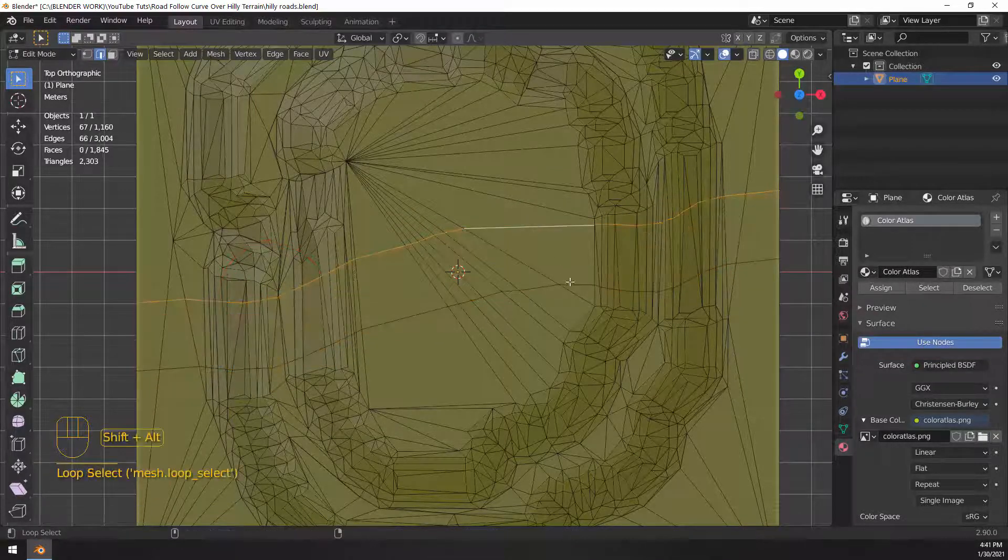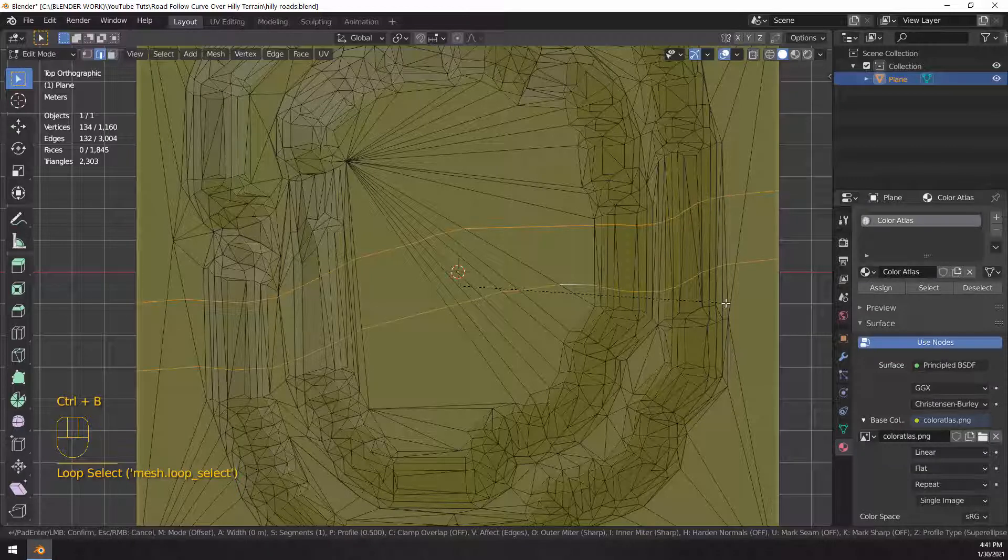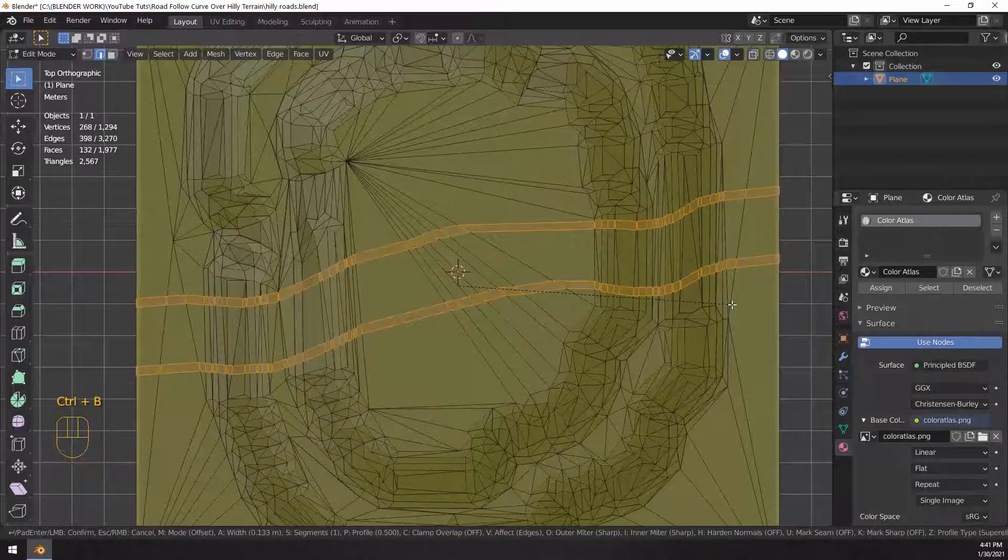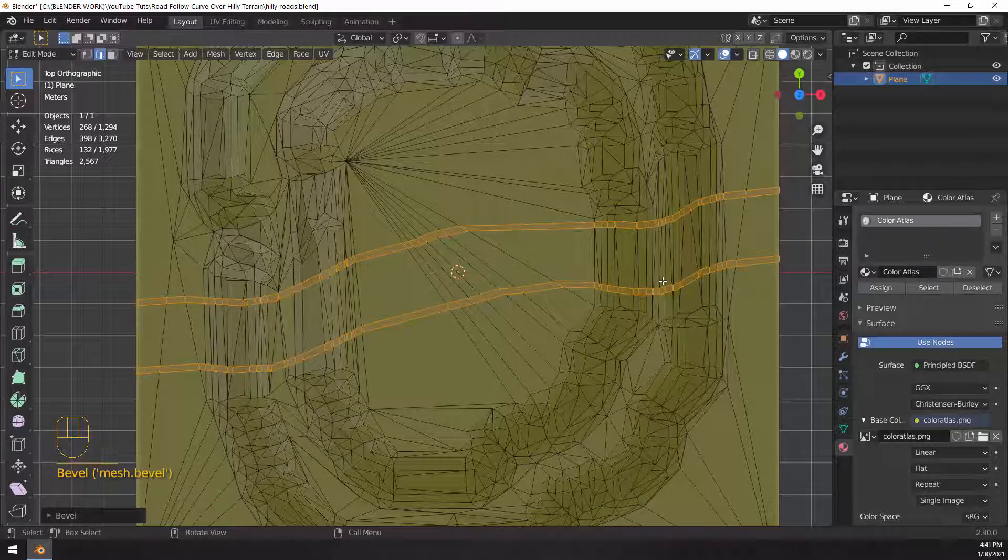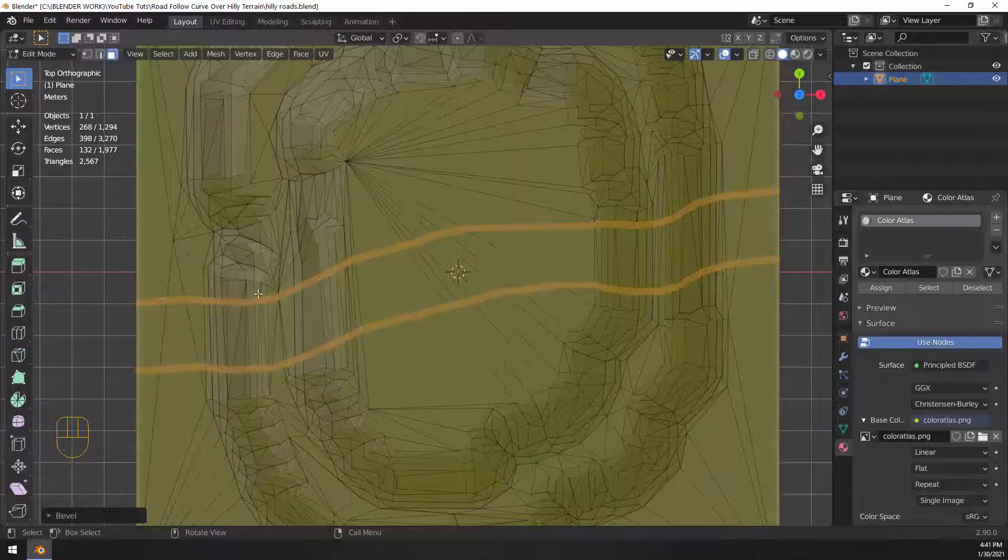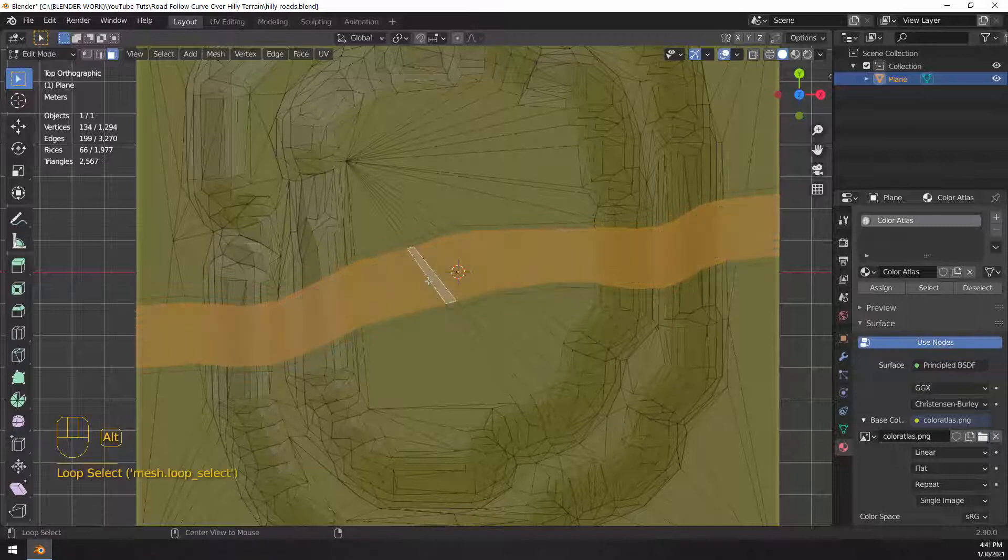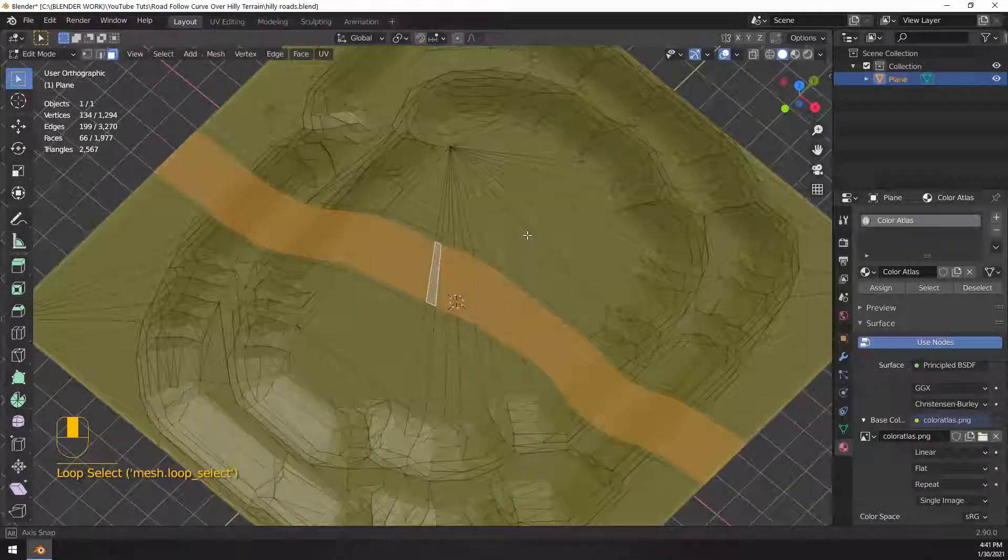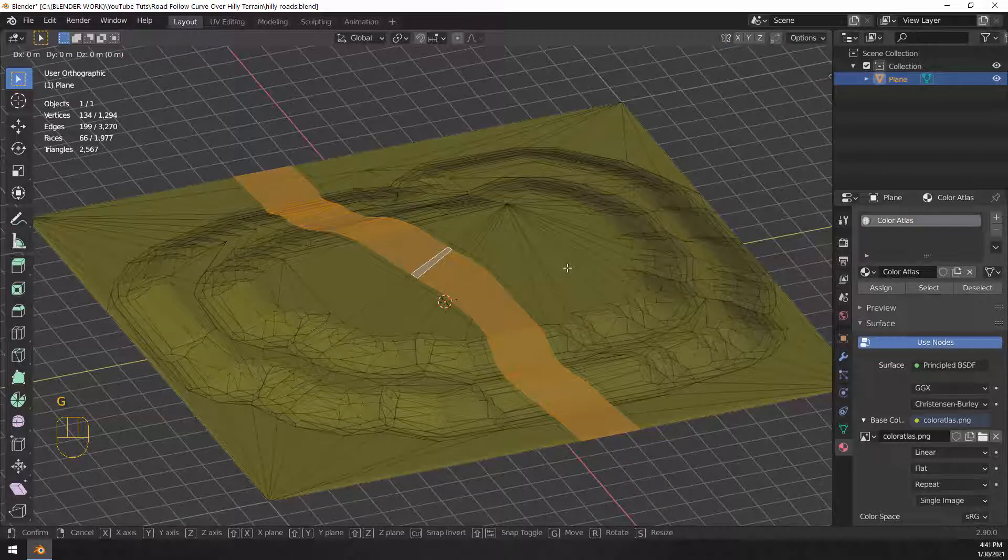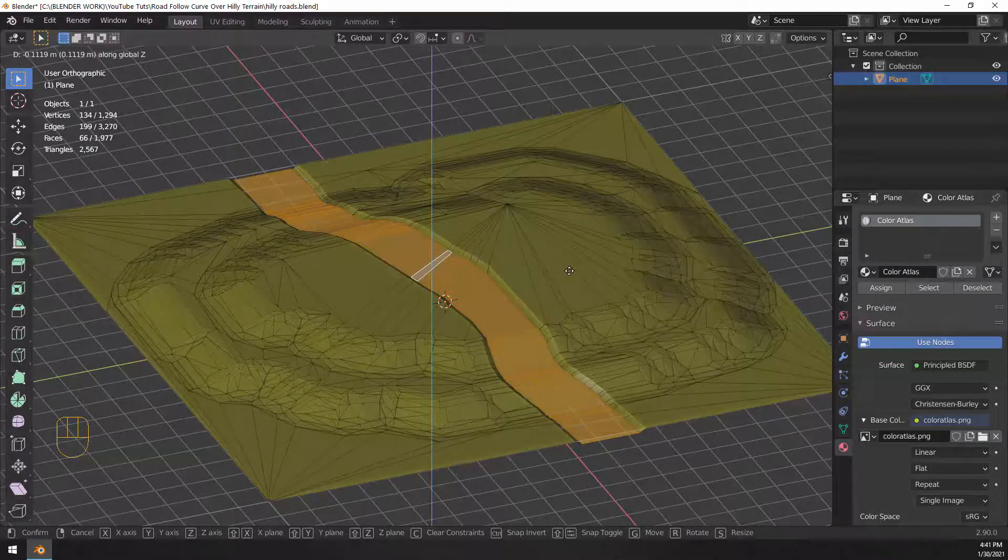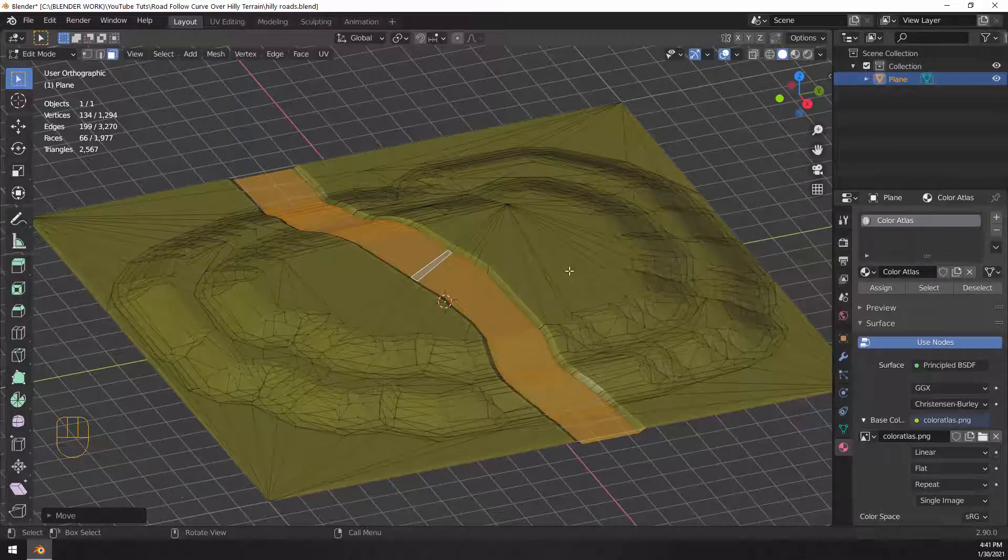And then go ahead and select both of those one at a time. So alt click and then alt shift click on the other one. And then bevel again. Now we have two edges parallel on either side of our road. Use face selection and then alt left click on an edge between two faces. That way you can do a face loop selection. G for grab. And then Z to move along the Z axis and just shift it down a little bit down into the terrain.